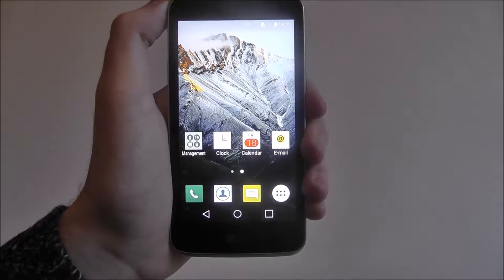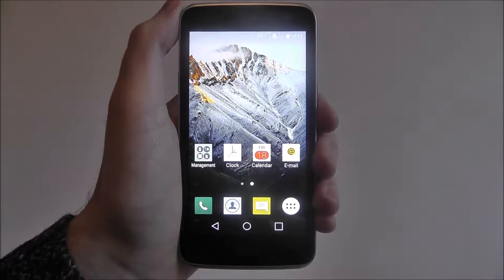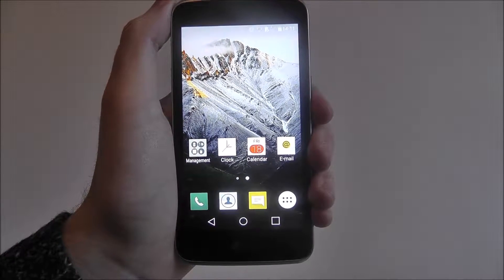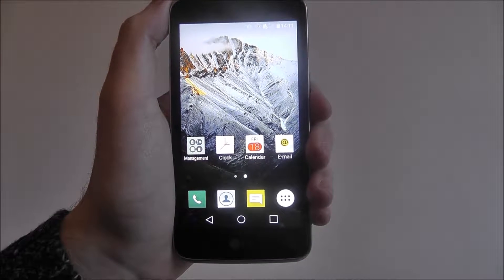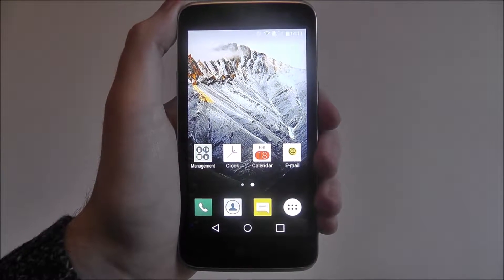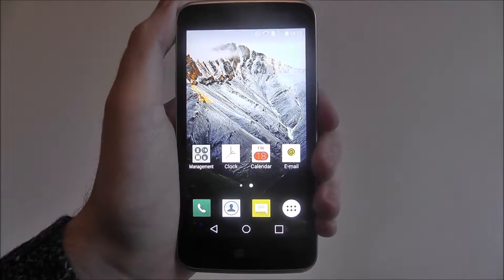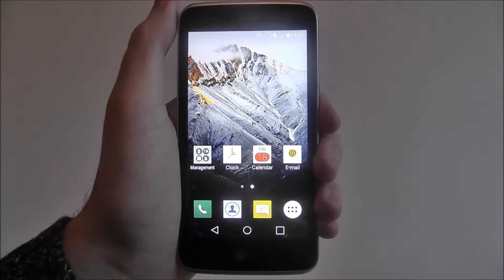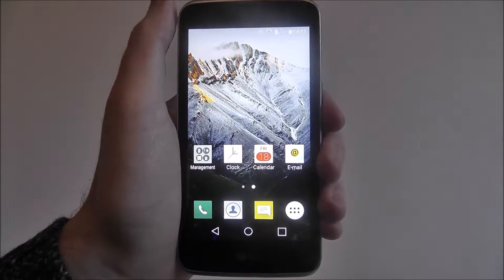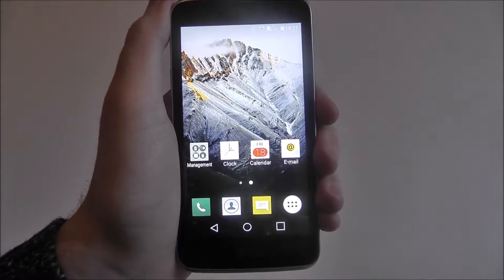Hi guys, in this quick tutorial I'll be showing you how to close background apps on the LG K4. Now when you back out of an app you may not know that it's actually not properly closed. In fact, many of these apps are still running in the background.